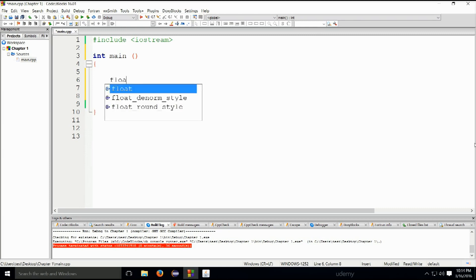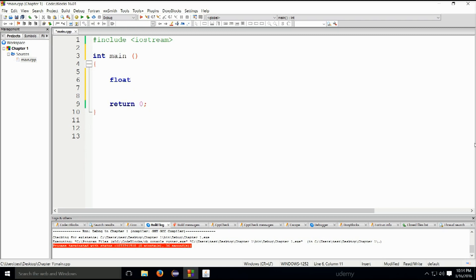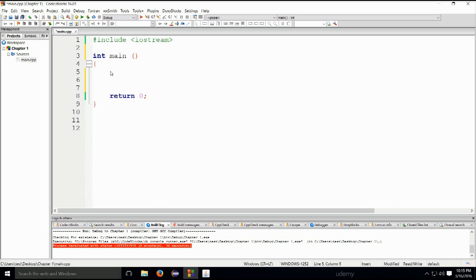Float stands for floating point, meaning it represents real numbers with a precision of around six decimal places. For example: float num = 0.4343. An integer, by contrast, would be: int num = 10 — a whole number. The difference is that float holds decimal values while int holds whole numbers.